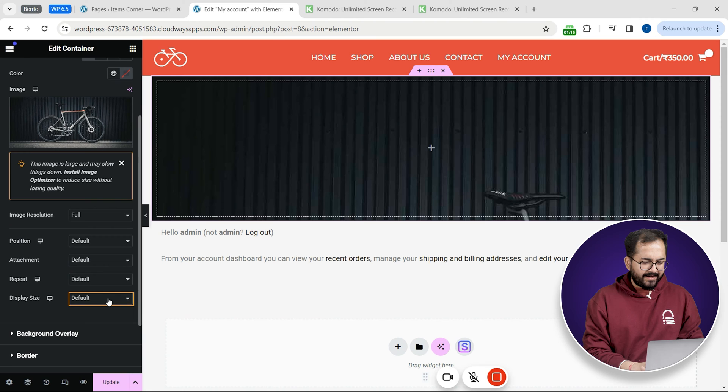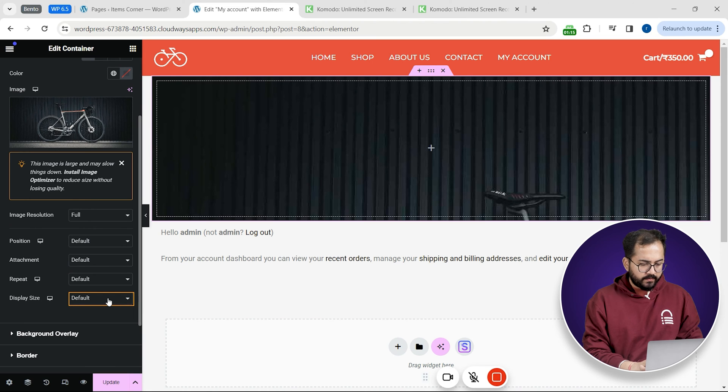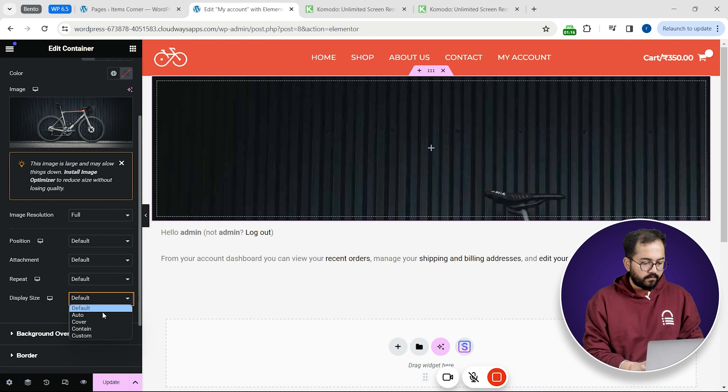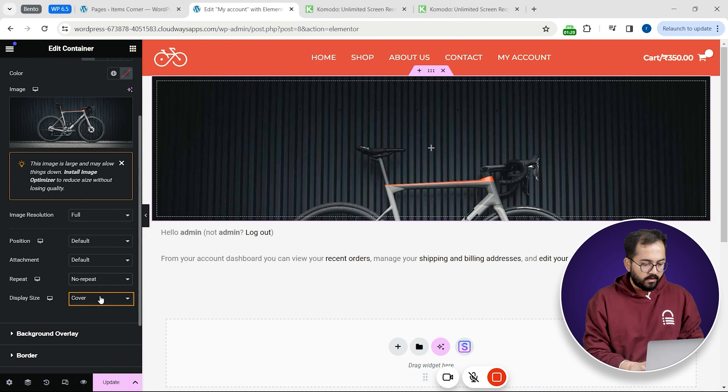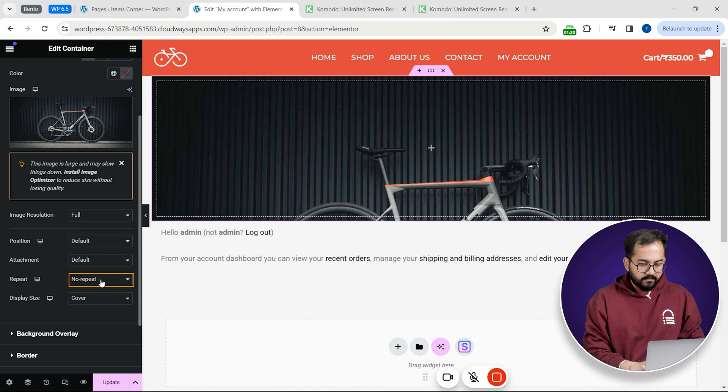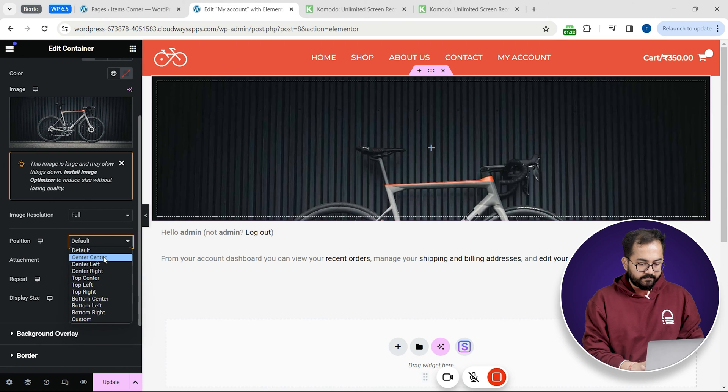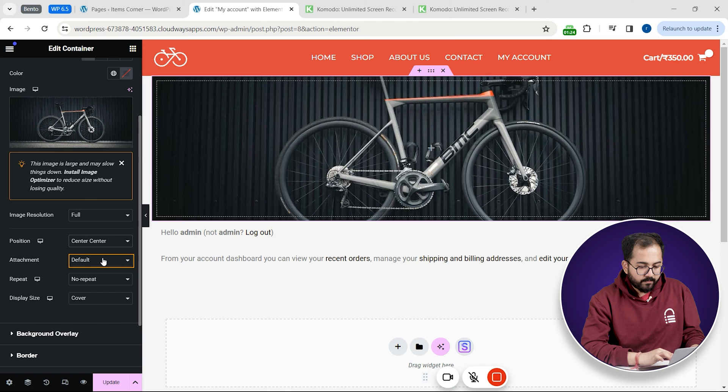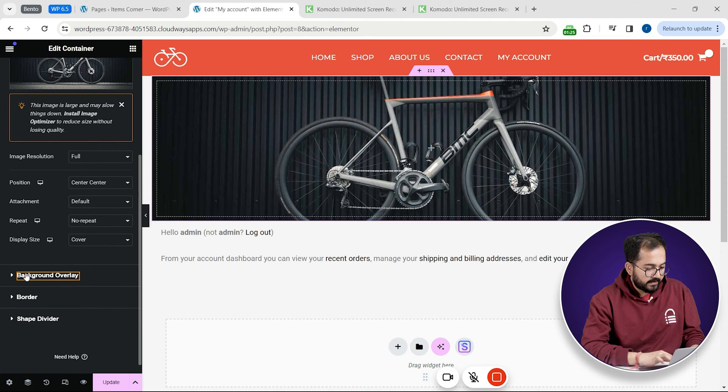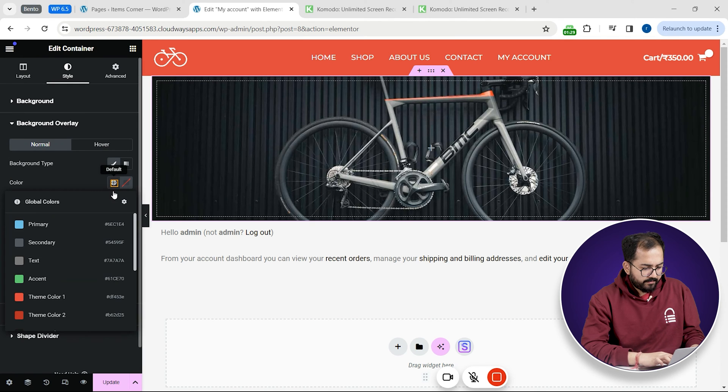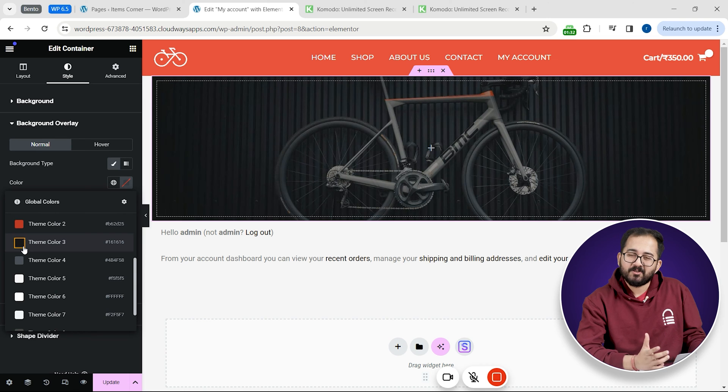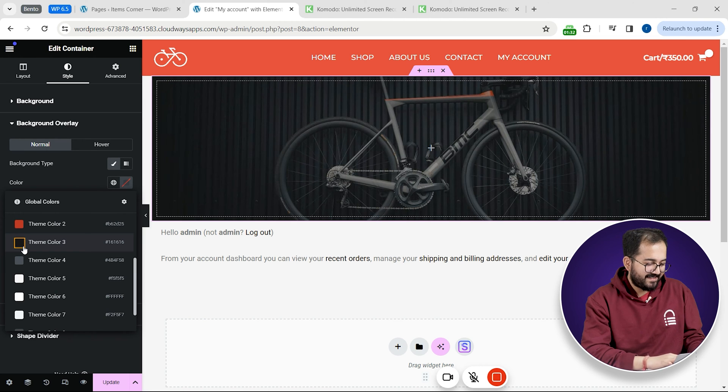Right now it doesn't fill the screen so I'll quickly customize the image by changing the display size to cover, turn off repeat and make the position to center. Great. Now this is quite bright so let's add an overlay like this and yeah it looks perfect.